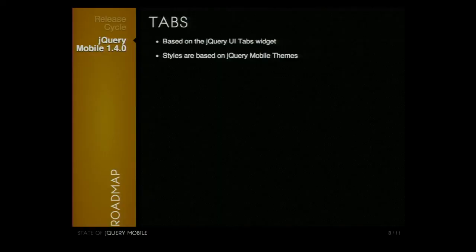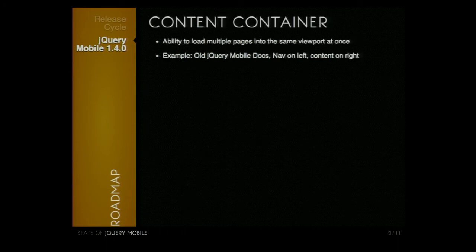We're going to move away from a sprited icon set to using SVG for icons, and we'll provide fallbacks where possible for devices that don't support SVG. For the tabs widget, we're basing it off the jQuery UI tabs widget, but with styles more based on jQuery Mobile. The other new widget is a content container. A great example: in the old jQuery Mobile docs, you had navigation on the left and content on the right — those could both sit inside a content container. You'd have a page for your menu and a page for all your content, and you can control what goes into the other content container by clicking the menu, which should help avoid duplicating menus.